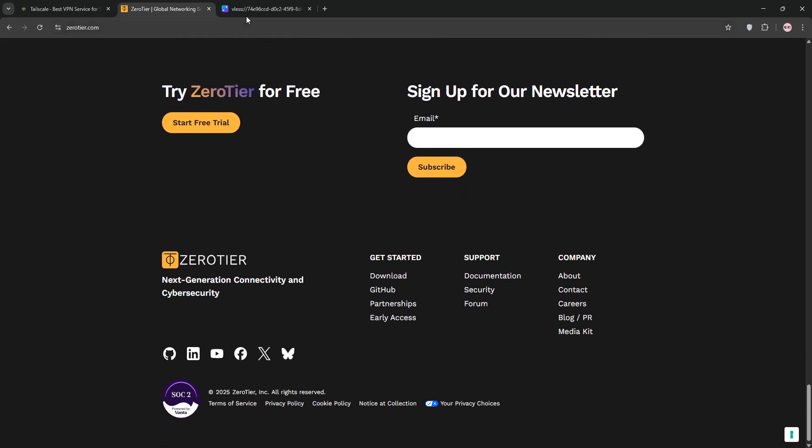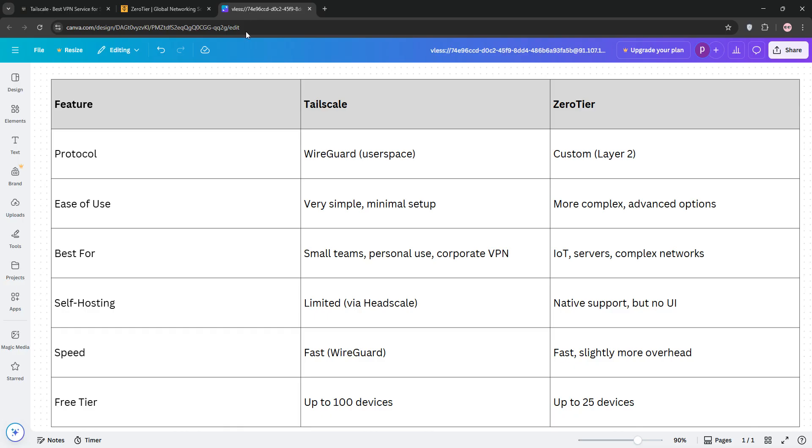So, how do they stack up? TailScale is the go-to for ease of use and quick deployment, perfect for small teams or individuals with a no-hassle VPN. It's built on WireGuard, so it's fast and secure, but it relies on TailScale servers for coordination, and self-hosting requires a third-party tool like HeadScale.